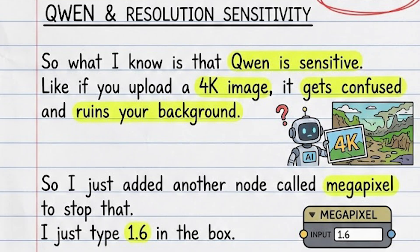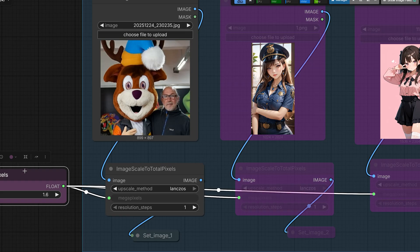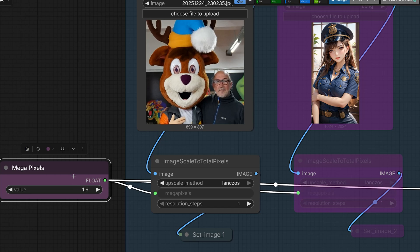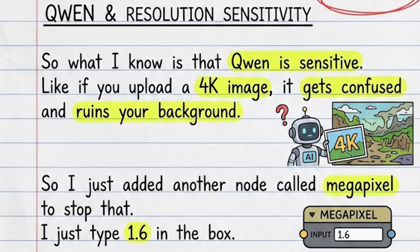So what I know is that Quen is sensitive. Like if you upload a 4K image, it literally gets confused and ruins your background. So I just added another node called megapixel to stop that. Here I just type 1.6 in the box and instantly it resizes your input, your reference and your pose image to match perfectly. So no more zooming bugs and no more math.